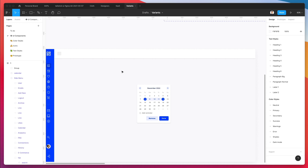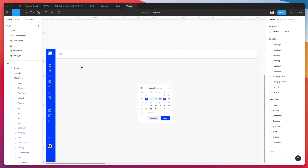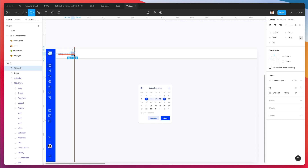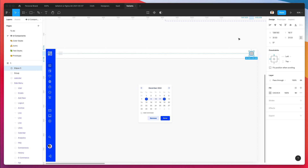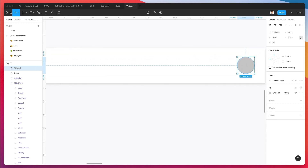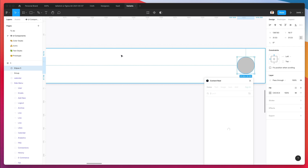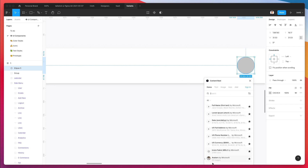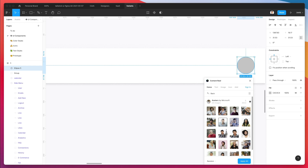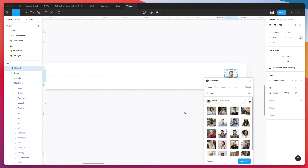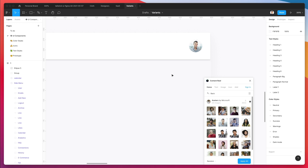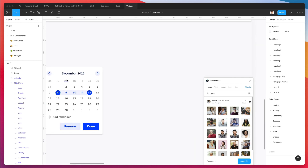So this is something that can work well. Now we're going to bring this circle over to the right, go under plugins, content reel, and add the avatar. And there we go.